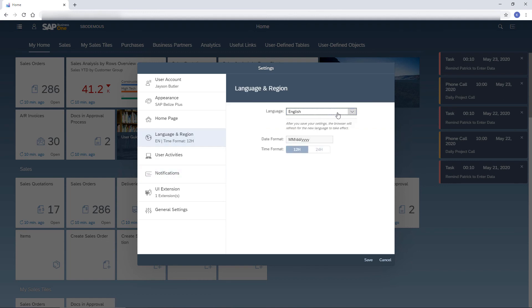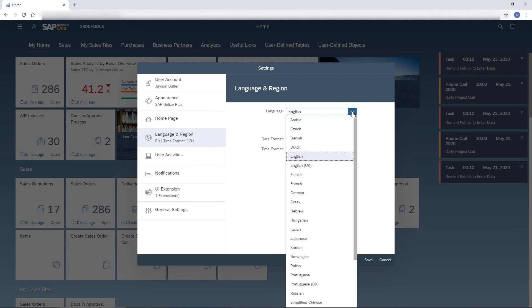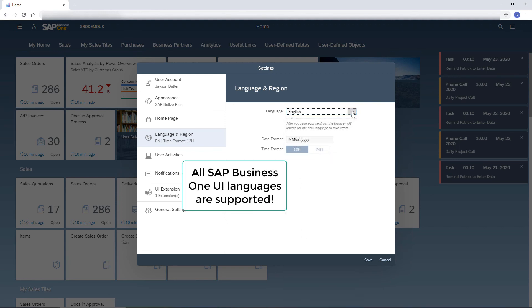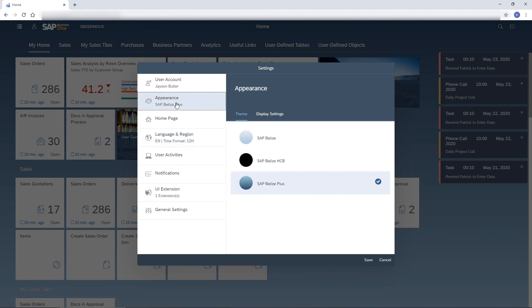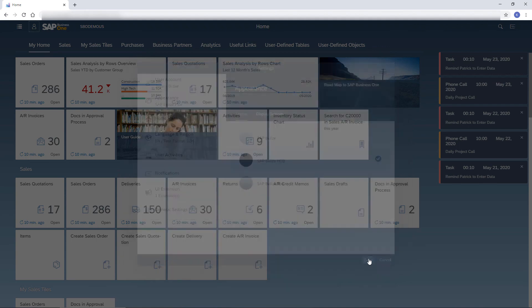I can choose a different language. Note that all SAP Business One UI languages are supported. And I can change the theme. I choose the High Contrast theme to reduce eye strain. I save the changes.